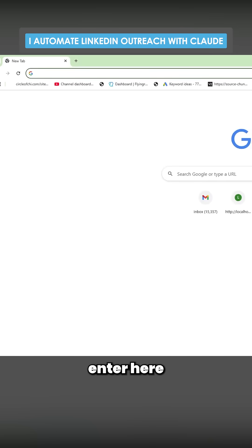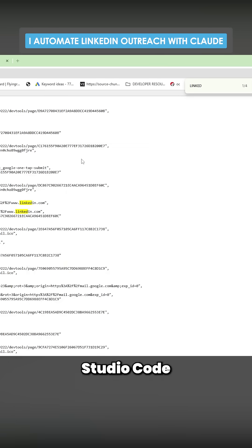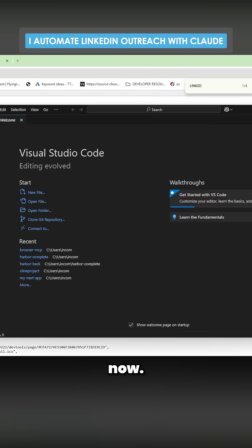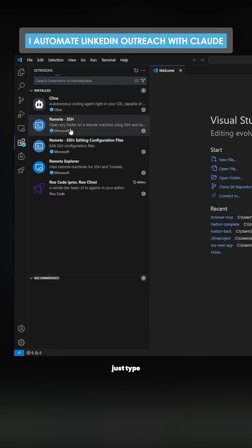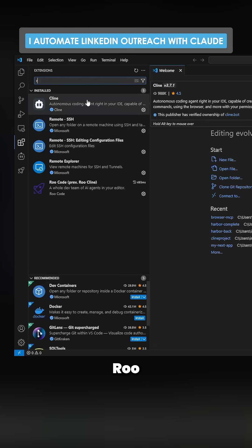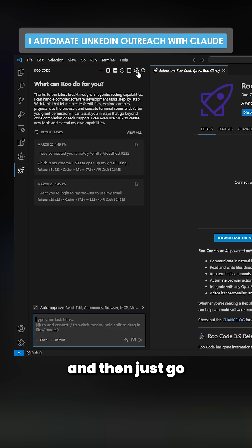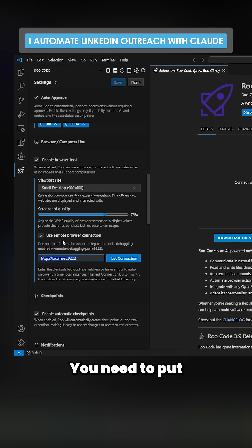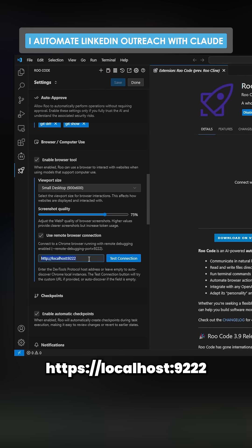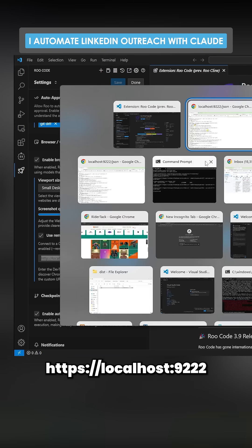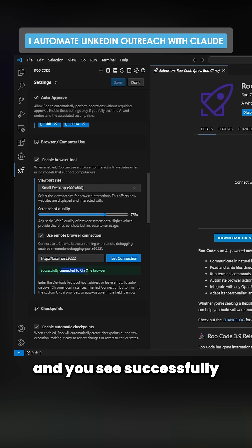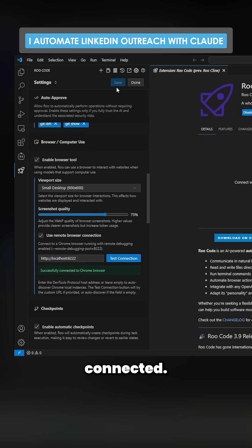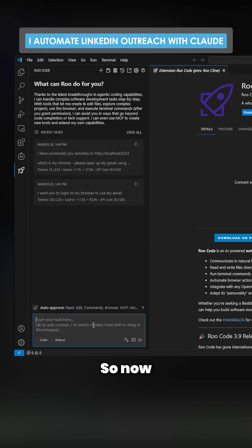Now let's go to Visual Studio Code. Under extensions, just type Root Code, install it, then go to Settings and put in HTTP localhost 9222. Press Test Connection and you can see it says successfully connected.